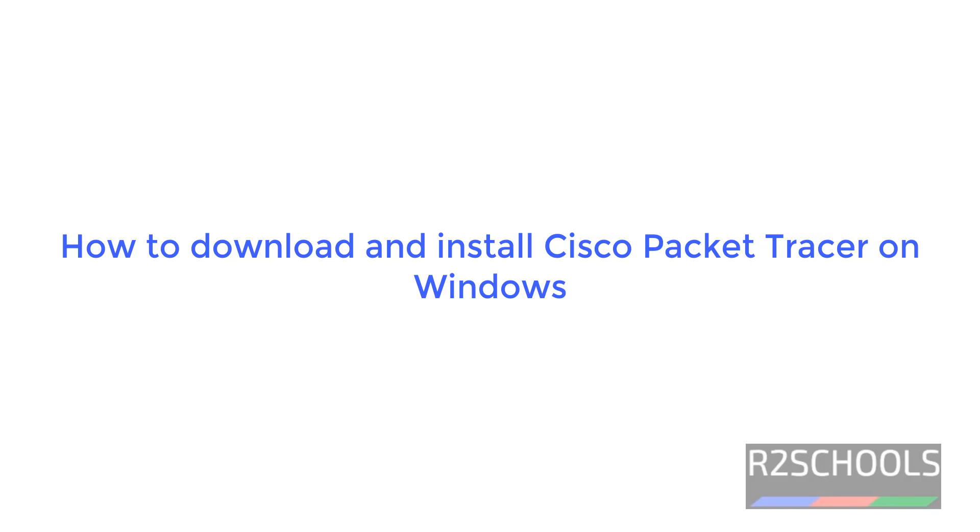Hello guys, in this video we will see how to download and install Cisco Packet Tracer on Windows Operating System.